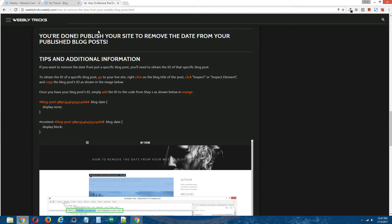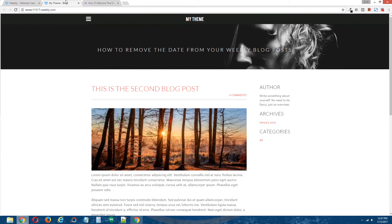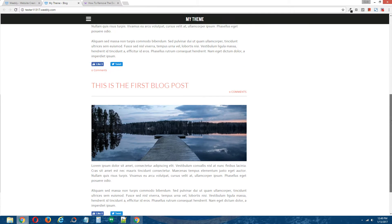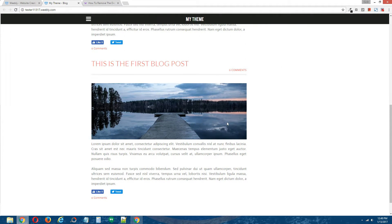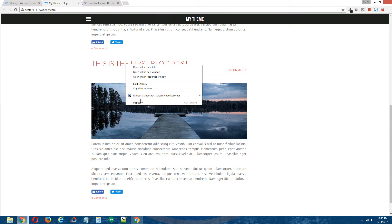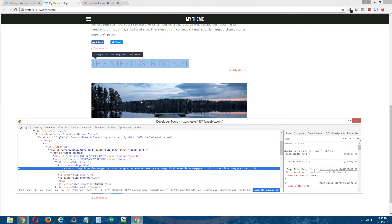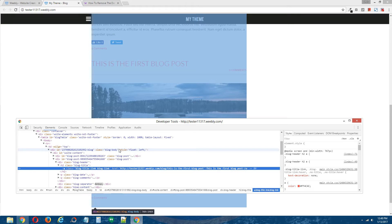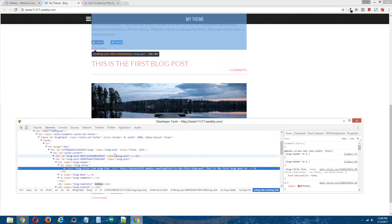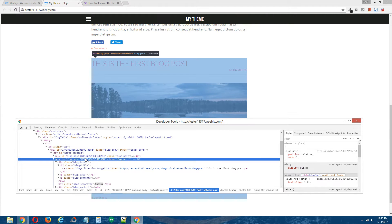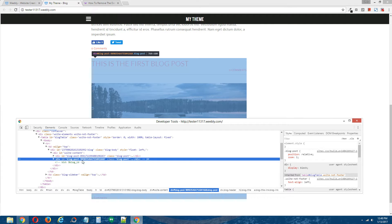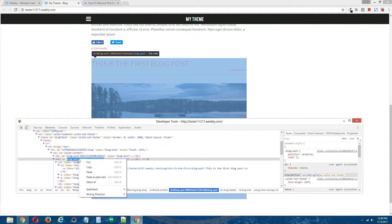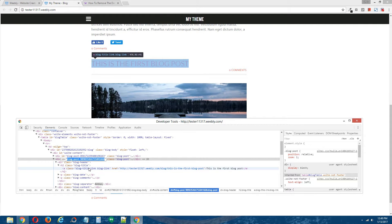To do that, go to your live site. For this instance, we're going to hide the first blog post. To obtain the ID of this first blog post, right-click on the blog title, click Inspect or Inspect Element depending on the browser you're using. The ID for this blog post is right here — it will start with id equals blog post. Double-click that and copy the ID.